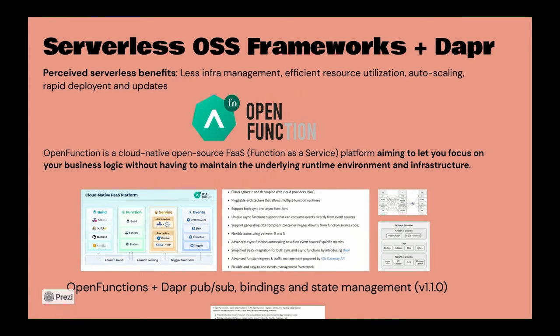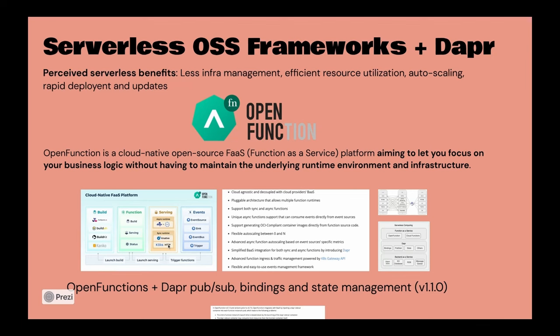And then also the eventing aspect of the functions themselves. If you see here, it actually supports an asynchronous runtime aspect using Dapr and KEDA for scaling based on events, things like that, and then also synchronous runtimes, one of them being the HTTP add-on from KEDA and another one being Knative.